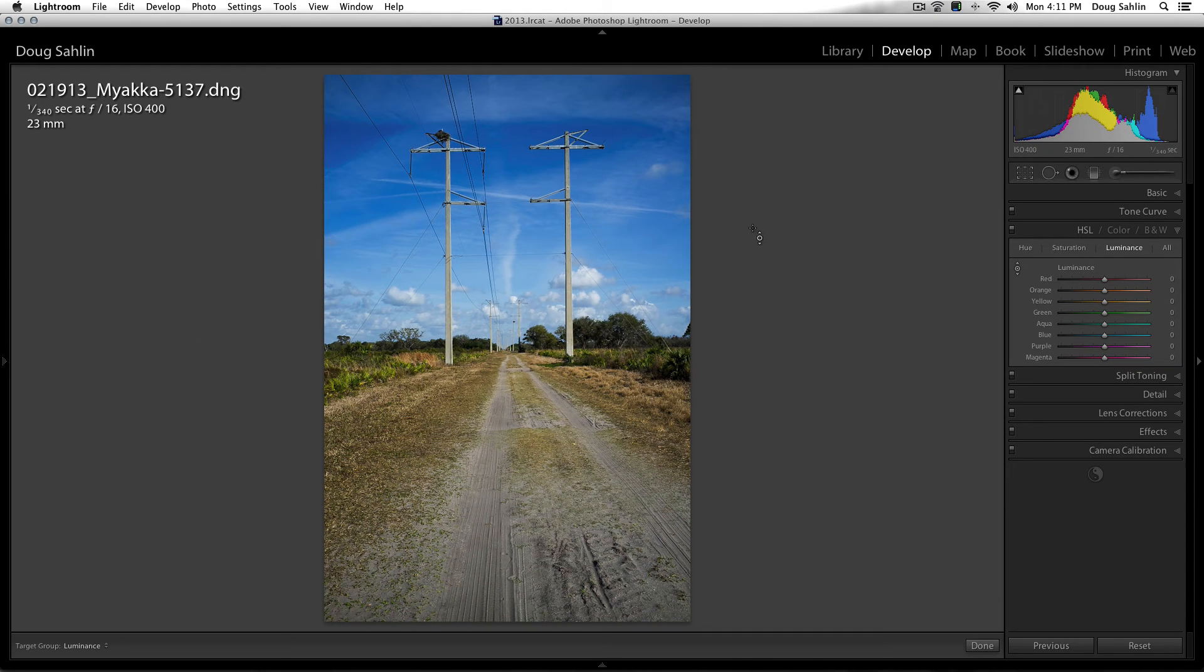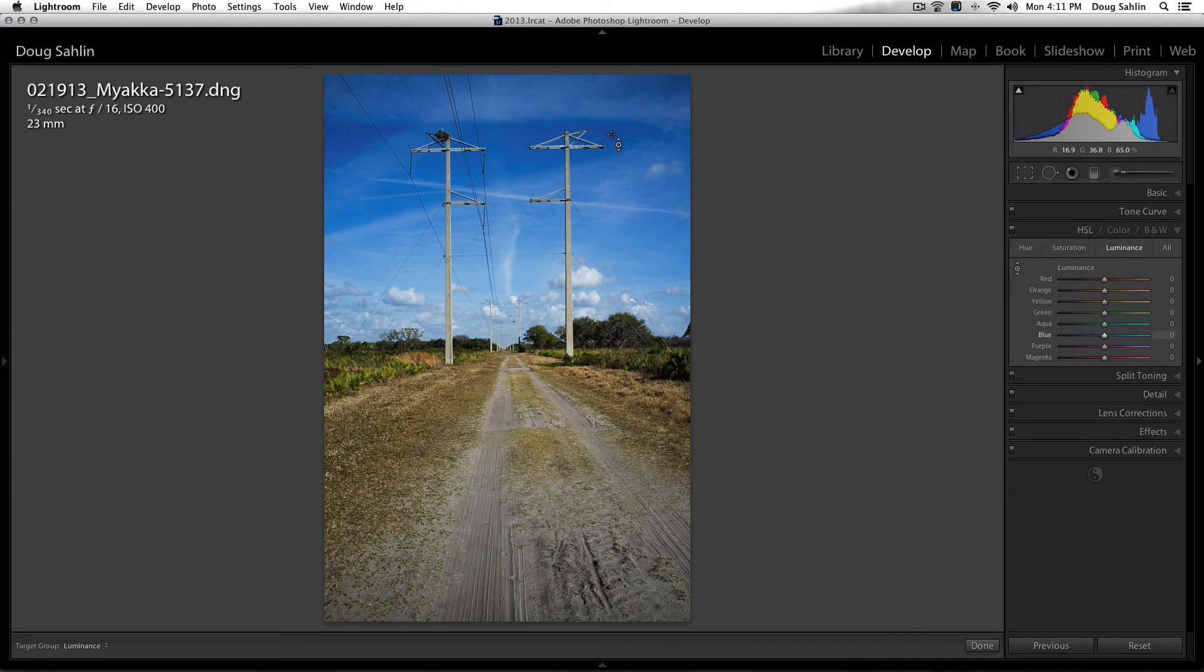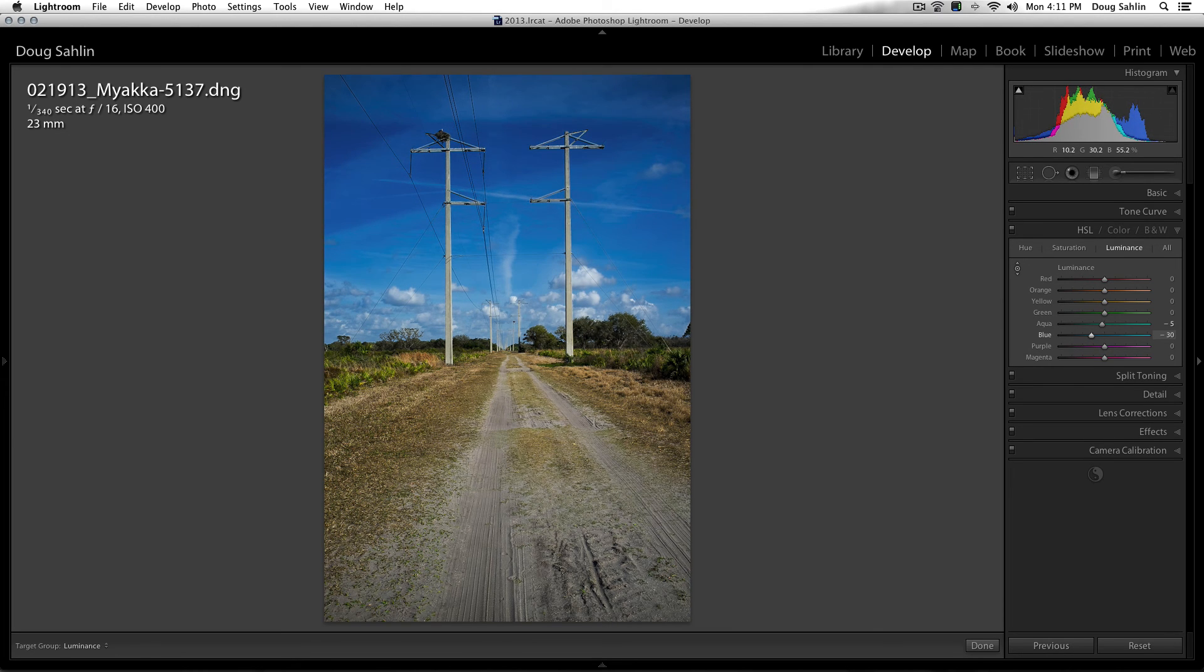And now all I need to do is drag inside my image and then put my cursor over the tone I want to affect, and then click and drag down. Notice that the blues are getting darker, the same effect that you'd have with a polarizing filter.